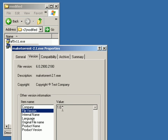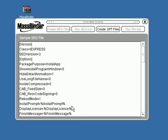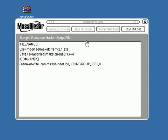Okay, back in MassBinder, we're ready to change the icons out. We're going to go ahead and create an SPT file. This is going to be our ResHacker script file. We just click that button. It shows us a sample of what the script looks like.